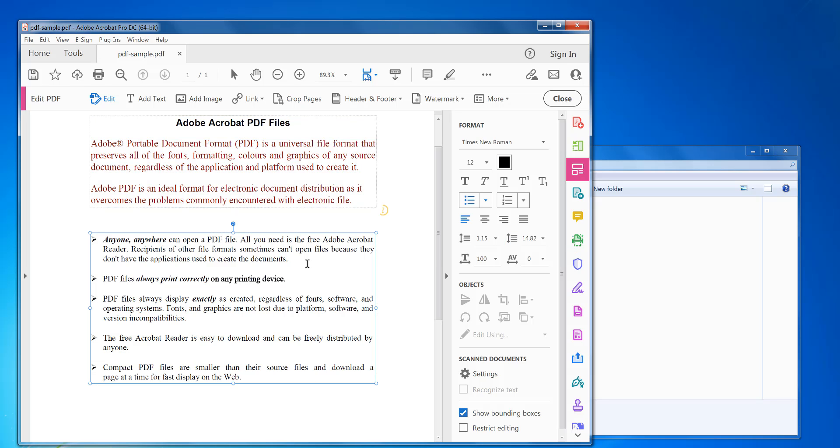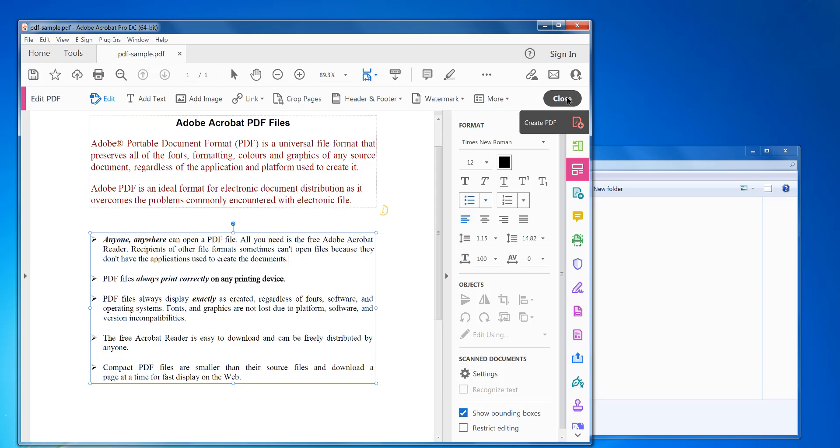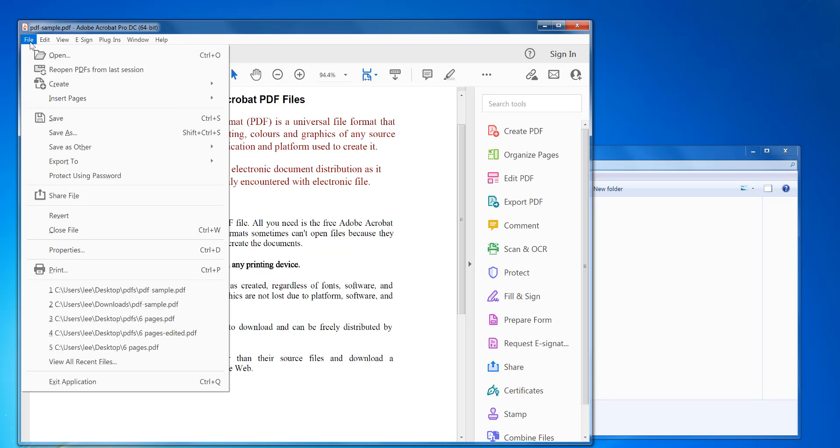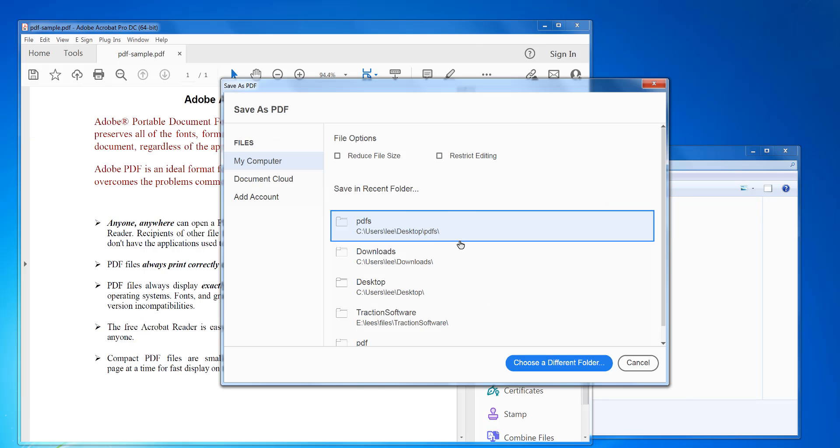So that's pretty much it in a nutshell. Once you're finished, click close, then click save, and save as to a new file.